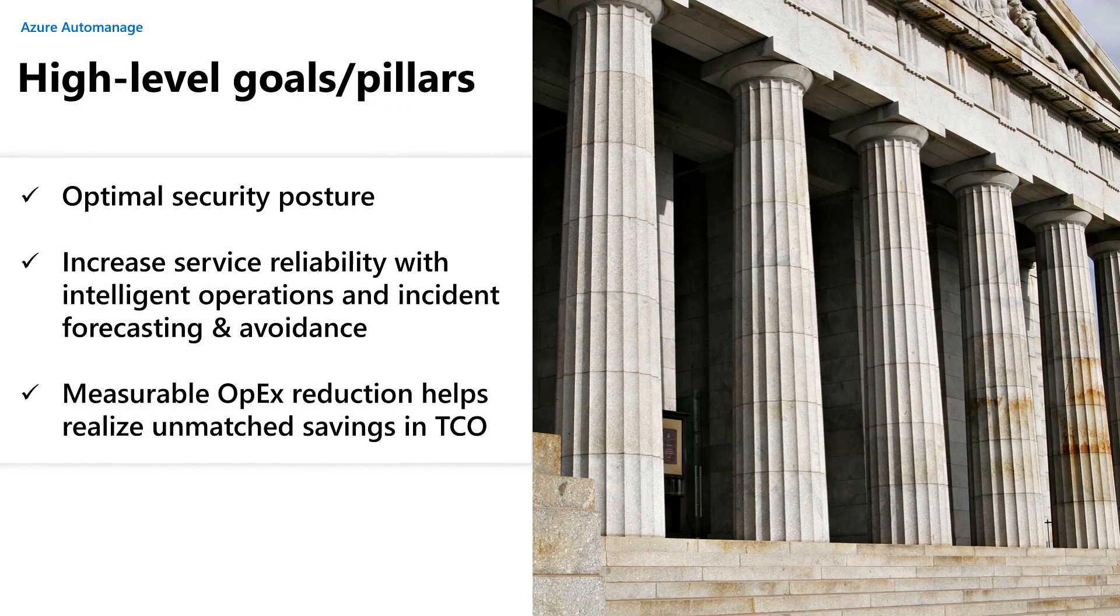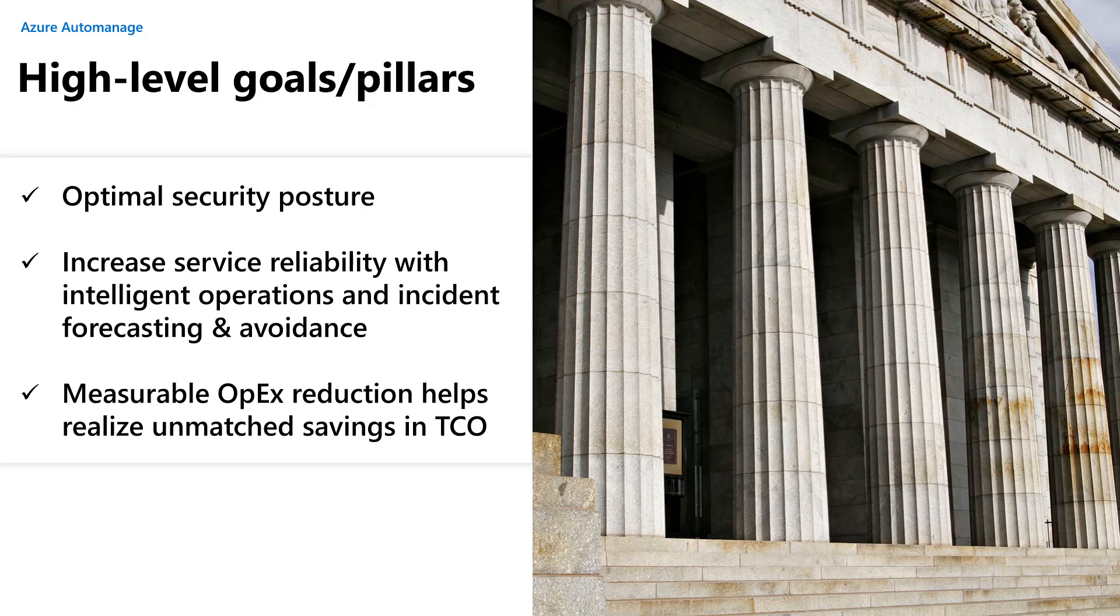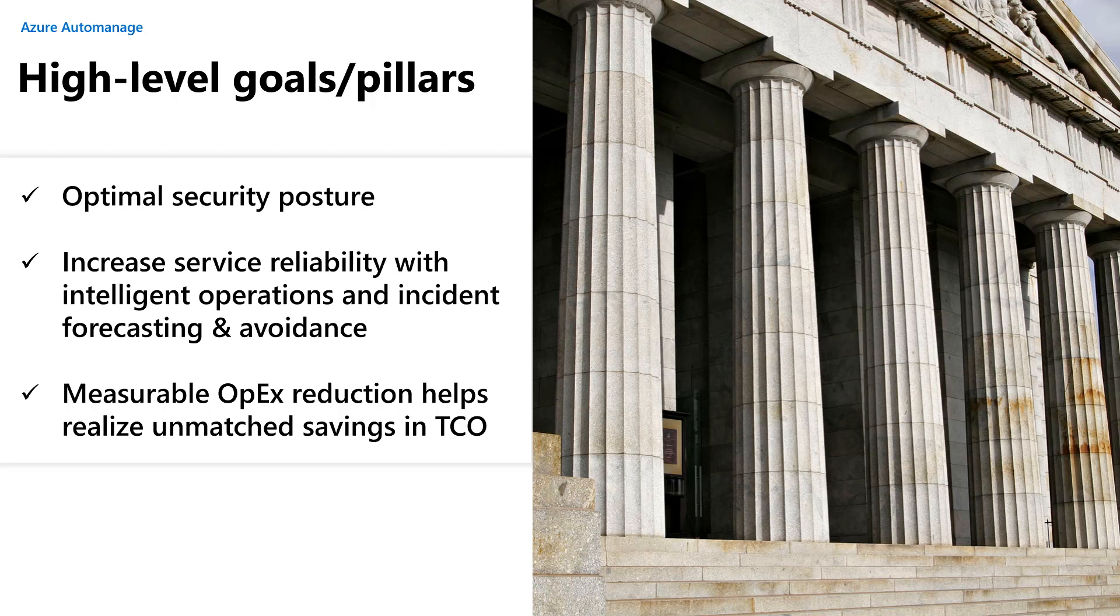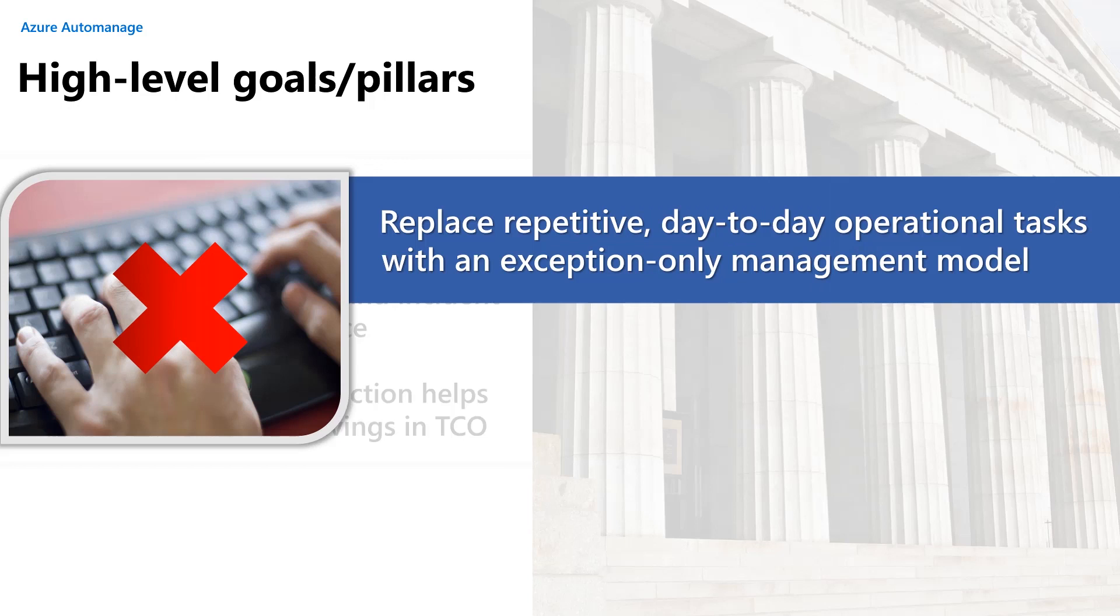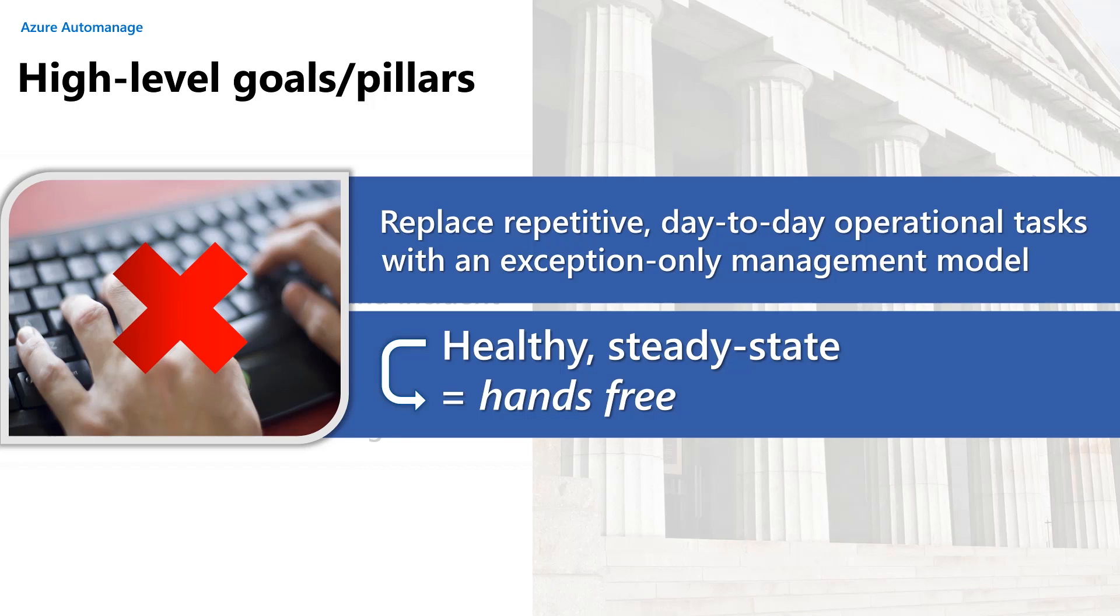So the overall goals here, the pillars, if you will, we want to ensure that your virtual machines run with an optimal security posture. We want to increase service reliability through intelligent ops, which means we understand how the operating system works, so we can make sure that it works in the best possible way for whatever workload it is you're running, and even come up with technology based on artificial intelligence and machine learning that can use incident forecasting to actually avoid the incident before they occur. Last but not least, and it's a big one, we want to make sure that we deliver a measurable operational expense reduction. So if we get all of those things nailed, the end result is we will replace repetitive day-to-day operational tasks with this exception-only management model. You guys will only really need to interface with the keyboard, clicks on mice, with your Windows servers when an exception occurs, something that we can't handle for you. That translates to if the system is in a healthy or a steady state, then it's hands-free as far as you're concerned.